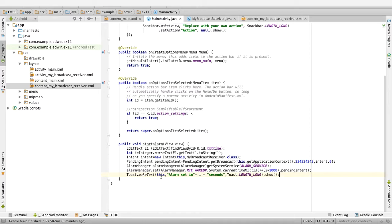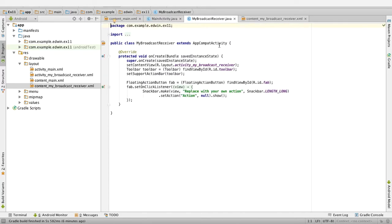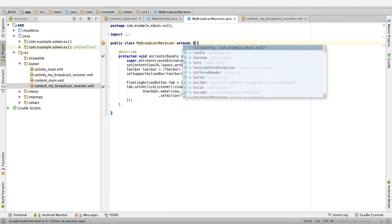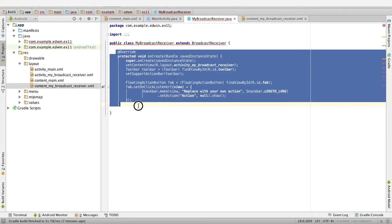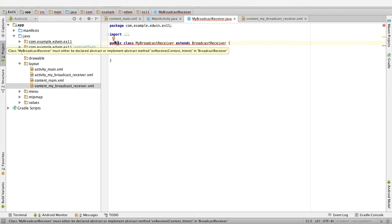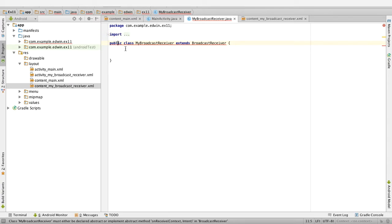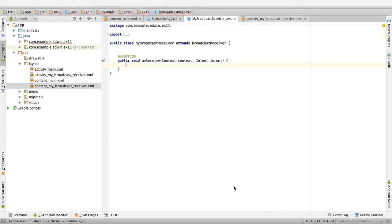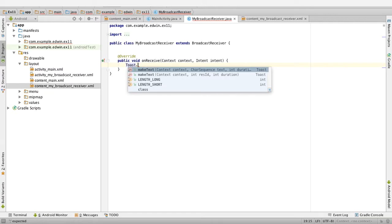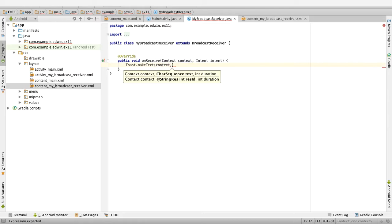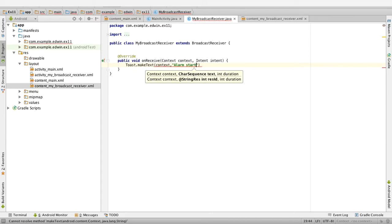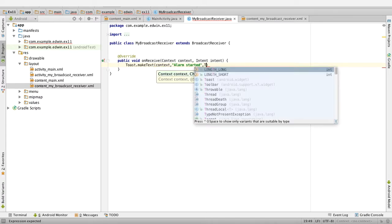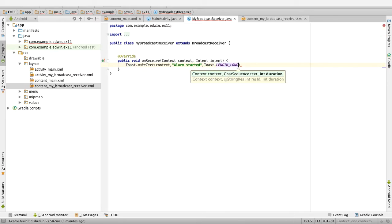This finishes our start alarm function. Now go to the MyBroadcastReceiver class — this class should extend BroadcastReceiver. We don't need the onCreate function so delete it. Go to the red bubble symbol, click on 'implement methods', it will show an onReceive method, click OK. In the onReceive method we will post a toast message: Toast.makeText of context comma 'alarm started' comma Toast.LENGTH_LONG dot show.